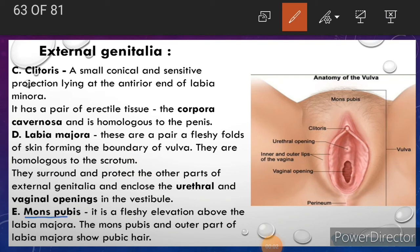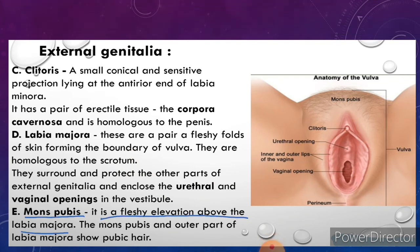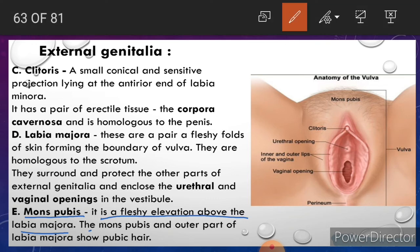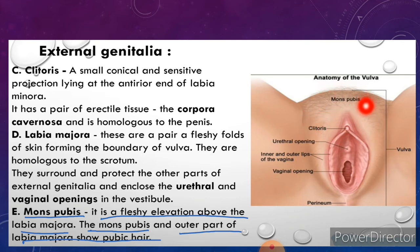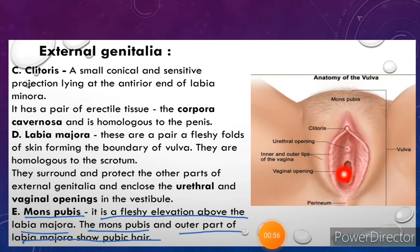Next is mons pubis. It is a fleshy elevation above the labia majora. The mons pubis and the outer part of labia majora show pubic hairs.